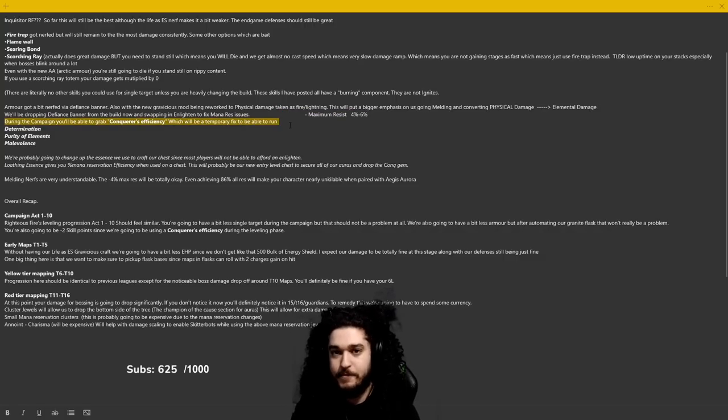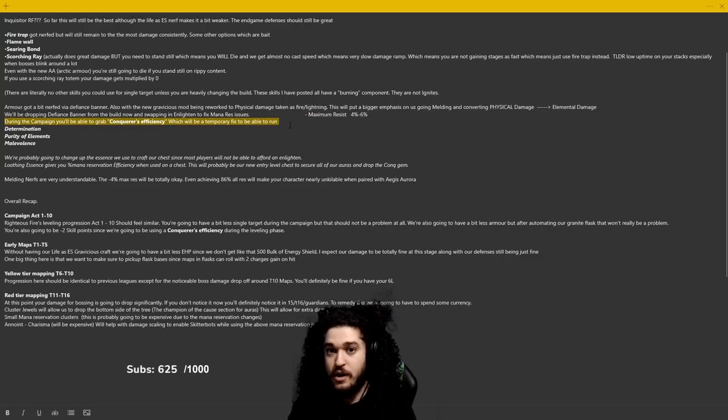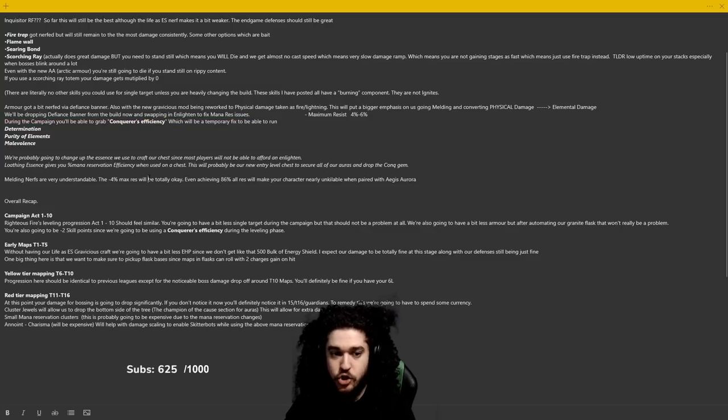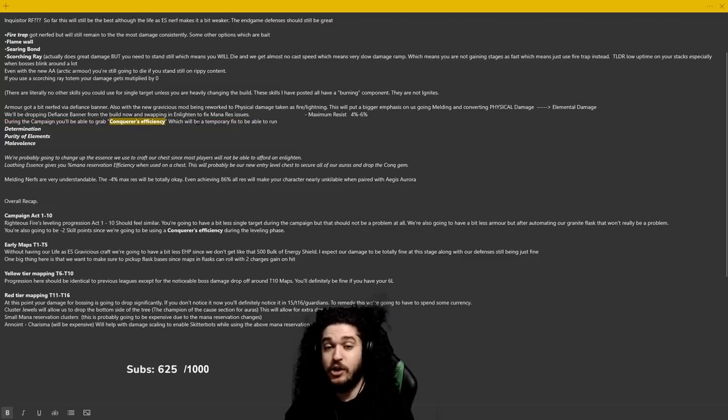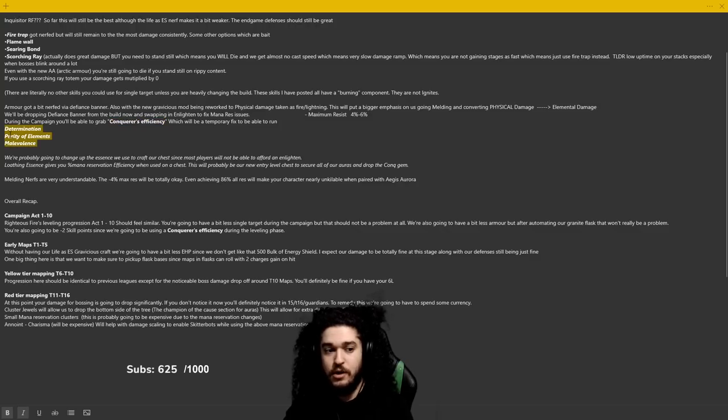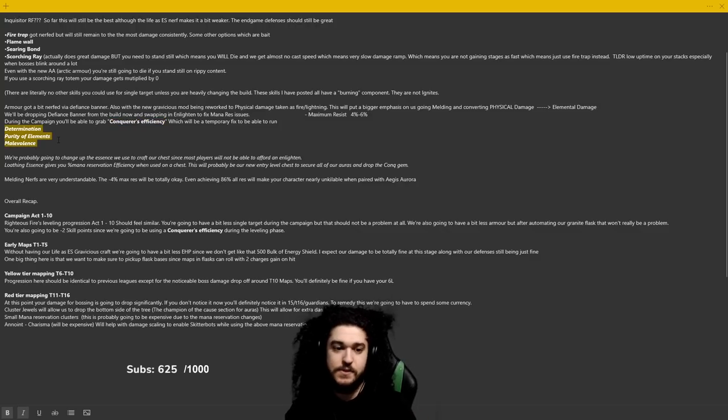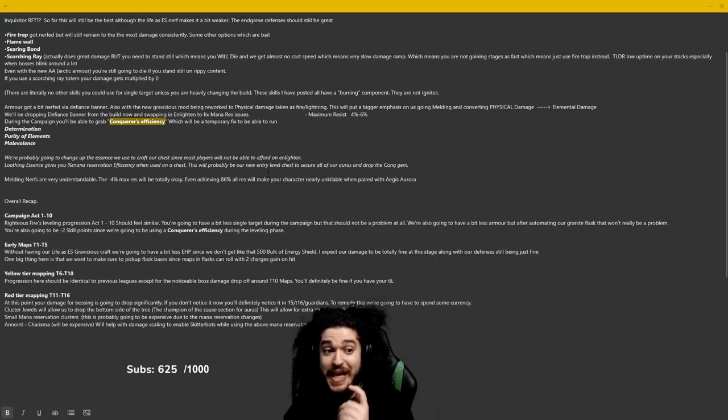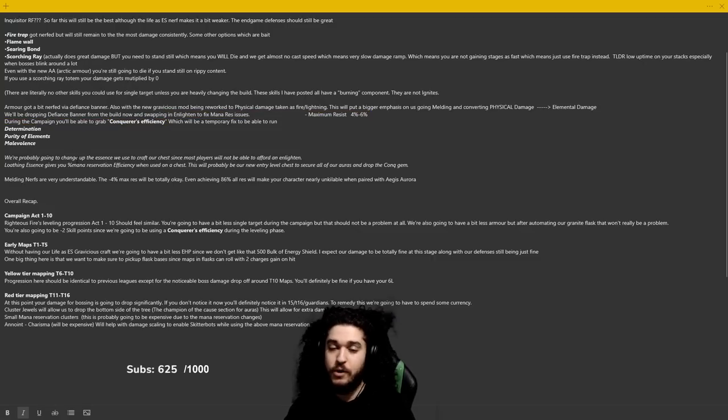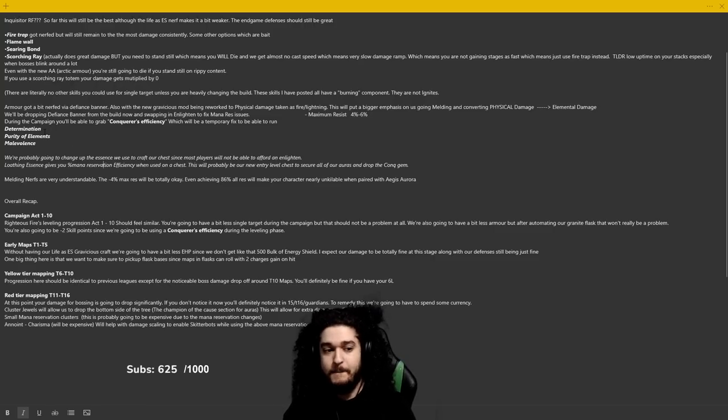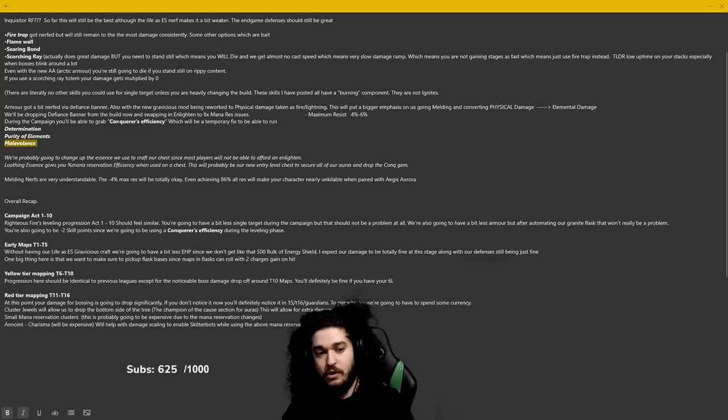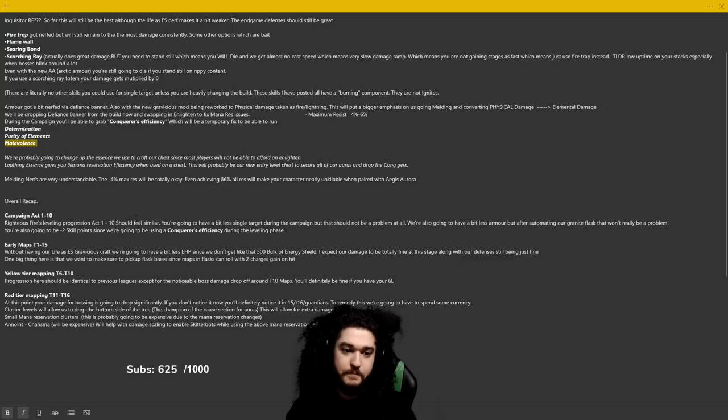A big thing is, due to that 15 mana reservation efficiency removal, during the campaign you can grab this jewel called Conqueror's Efficiency. That Conqueror's Efficiency jewel is going to allow you to run our bread and butter triple 50, that's Purity of Elements and Malevolence. Without the Conqueror's Efficiency, you're not going to be able to run it, and that's okay. If you remember my build guide which will be updated, you'll be running Vitality until you're able to squeeze in Malevolence. Basically you're running Vitality until you get Conqueror's Efficiency, then when you can slot in that Conqueror's Efficiency you can go Malevolence.